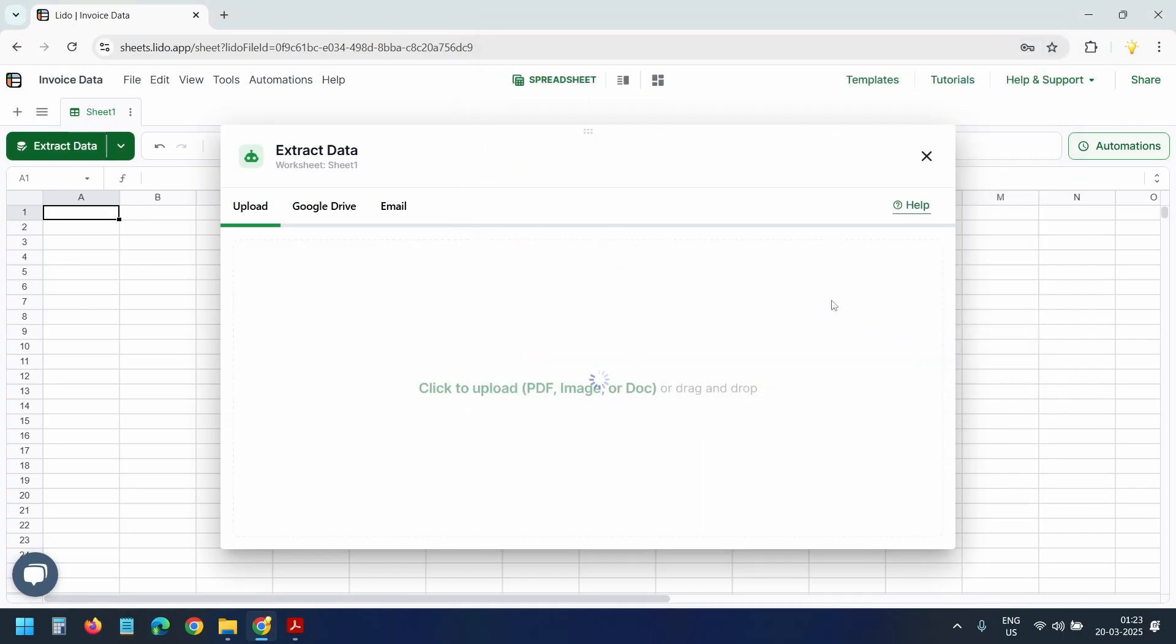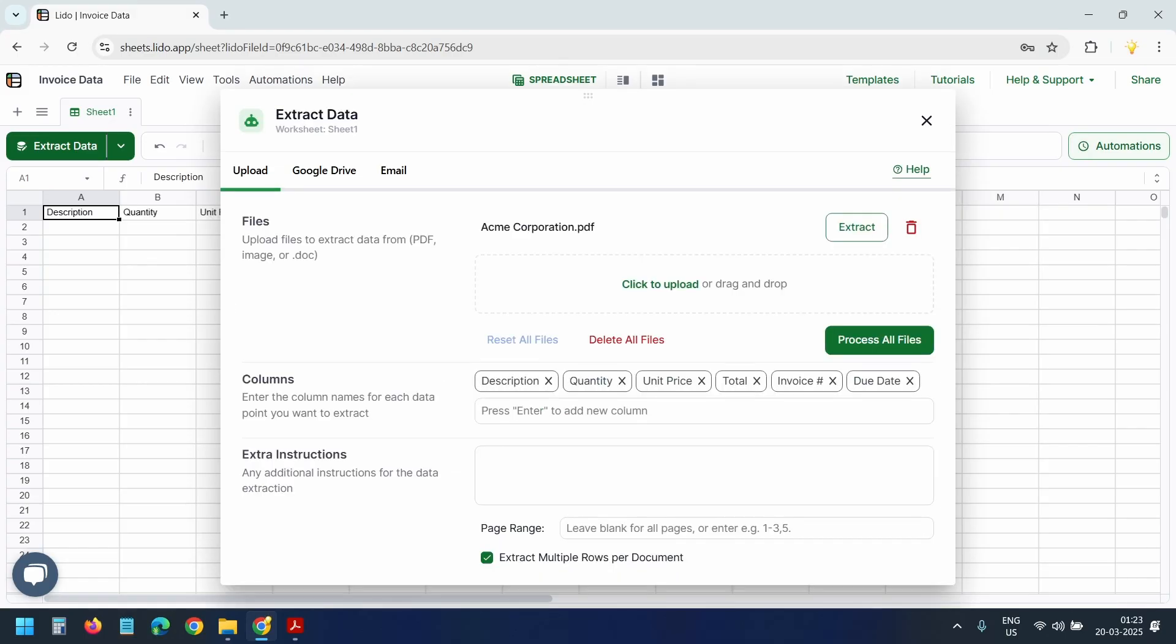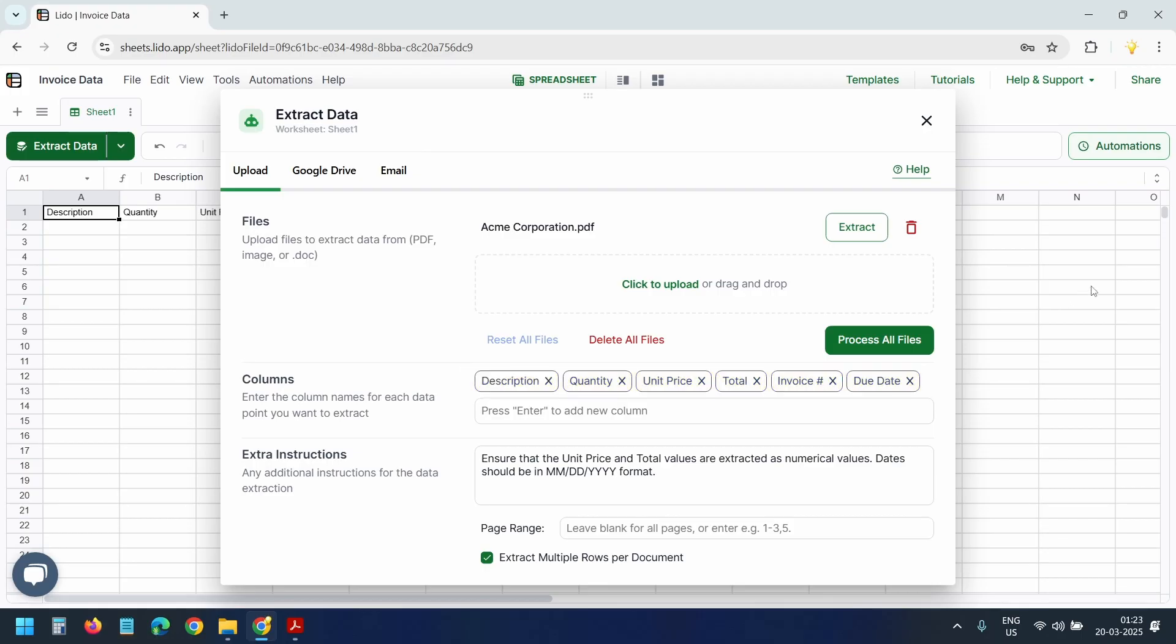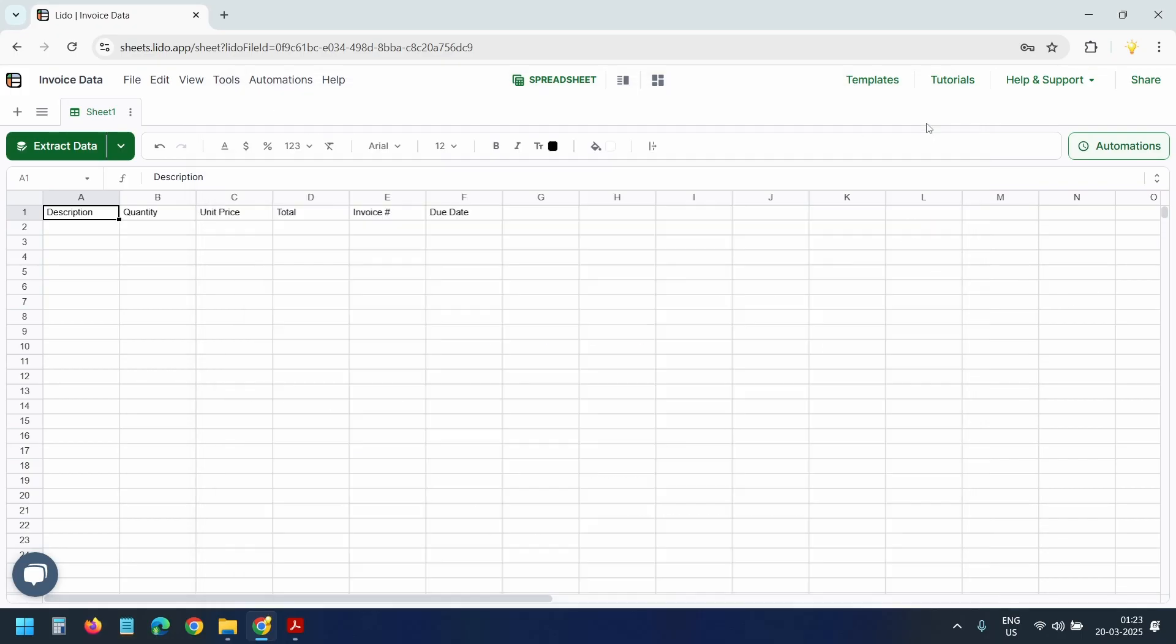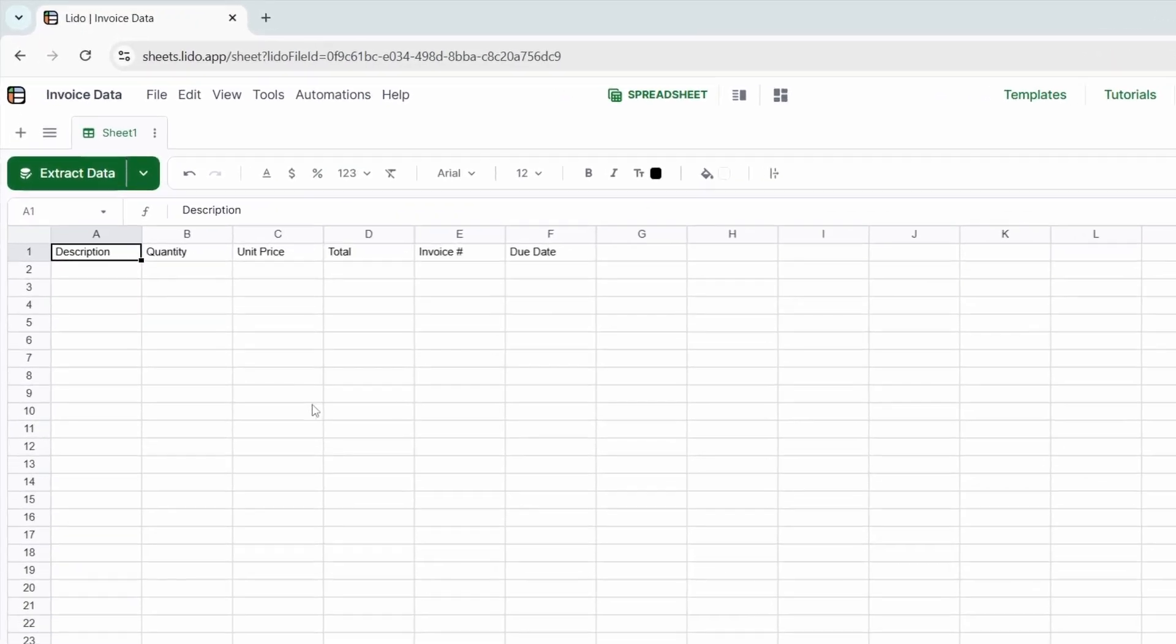Lido is now processing the invoice. As you can see, Lido has automatically created these columns based on the invoice content. I can also manually add or delete columns. I'll close this Lido popup.